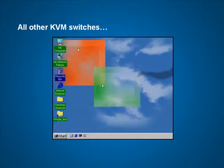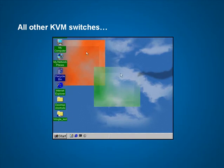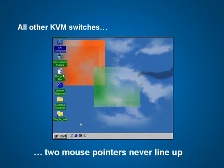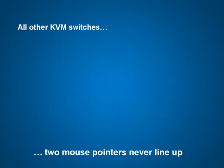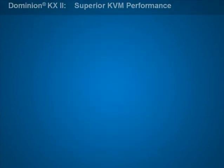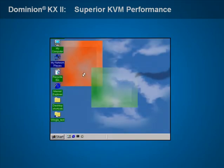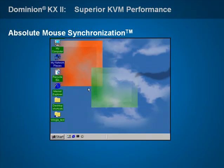Yesterday's KVM over IP switches can be hard to use. When viewing servers remotely with older technology, users see two mouse pointers that never quite line up, and correcting this problem requires adjusting mouse driver settings on every single server — a tremendous inconvenience. But Dominion KX2's revolutionary absolute mouse synchronization technology fixes this problem automatically.